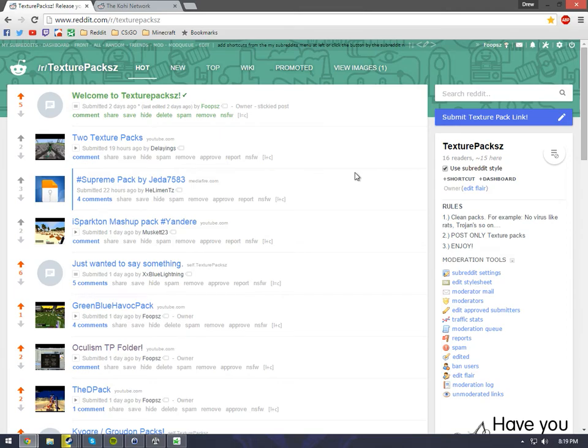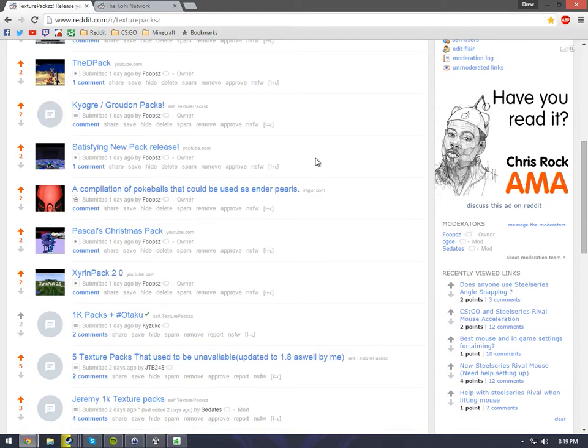What's up, it's your boy Foops, bringing you a new video. If you guys like texture packs, and I release texture packs on my channel, come check out my website I made. It's called reddit.com/r/texturepacks with the S-Z on the end. I'll leave a link in the description.